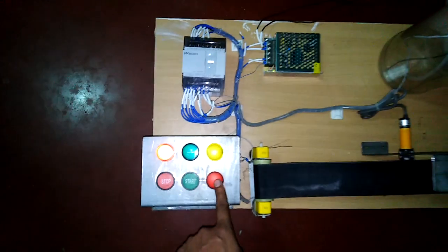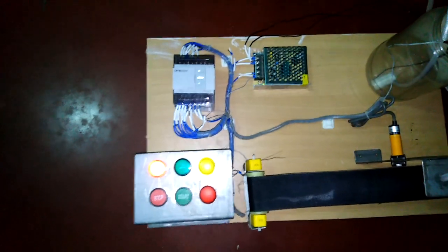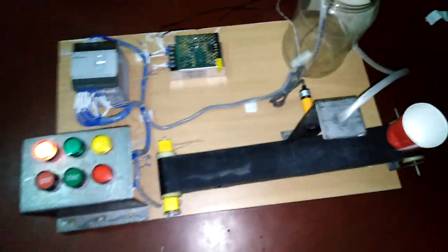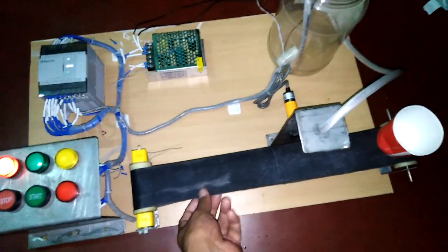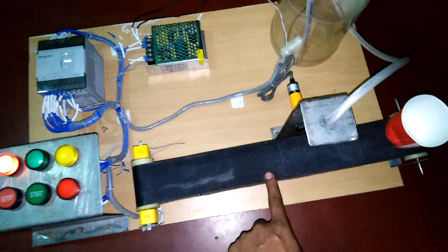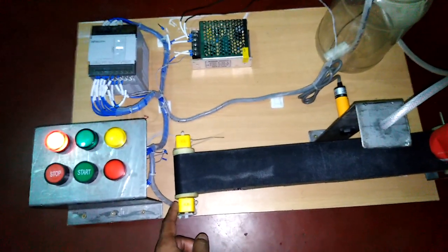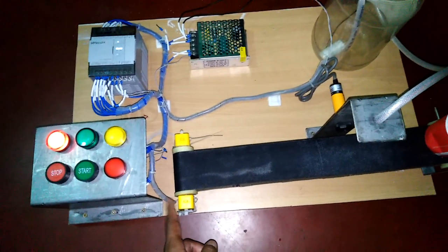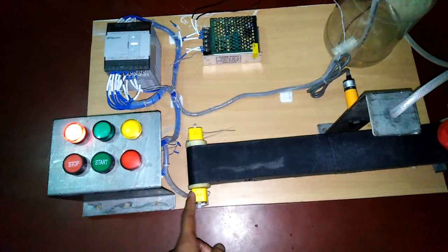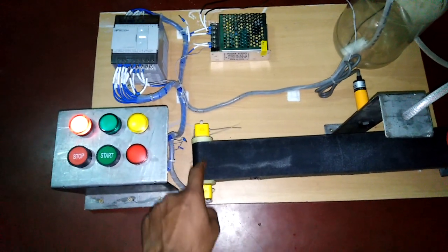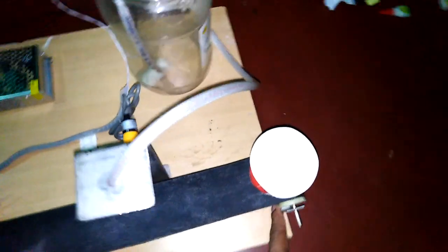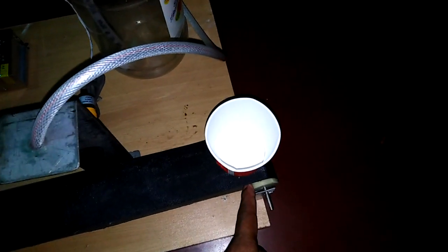Here is our project. Now you can see our conveyor belt system. This is the primary side of the conveyor belt connected with the gear motor. This is the secondary side connected with a roller, and this is our belt.